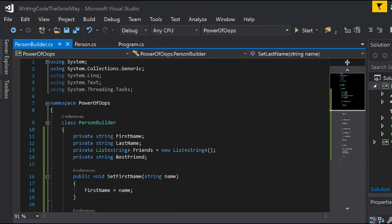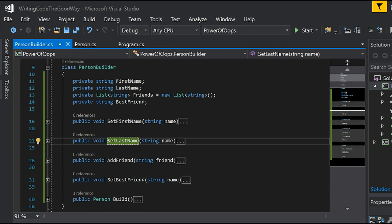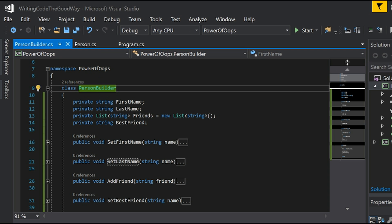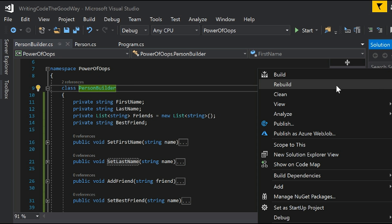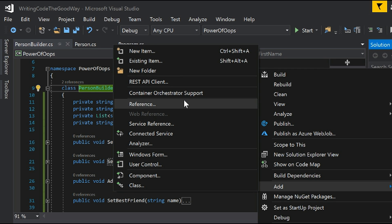Right now the PersonBuilder class has only four functions. But in a professional project, a class can have a lot of functions, and it's always bad for a particular class to know too much. That's where we can use the Interface Segregation Principle.